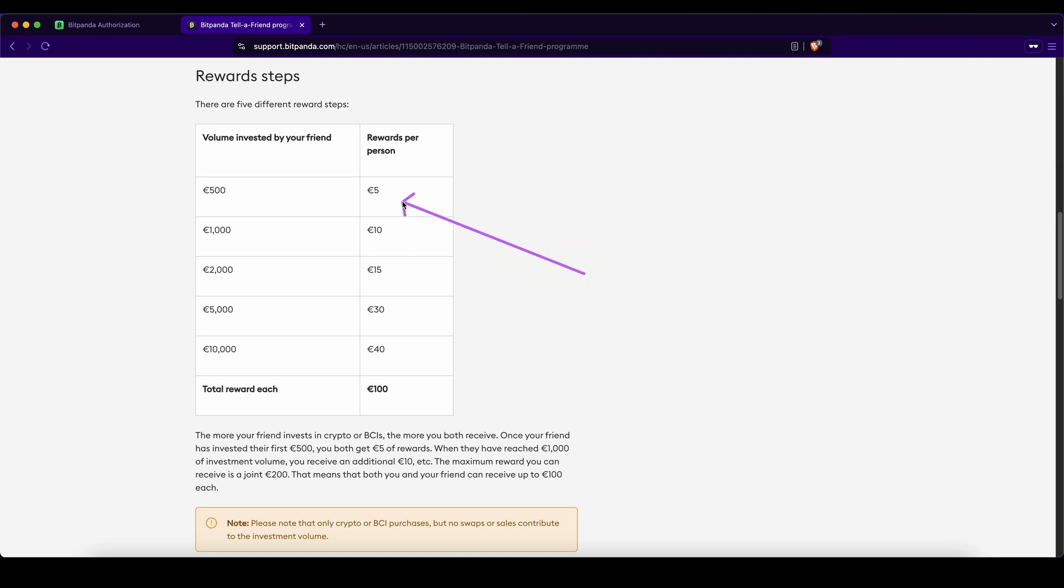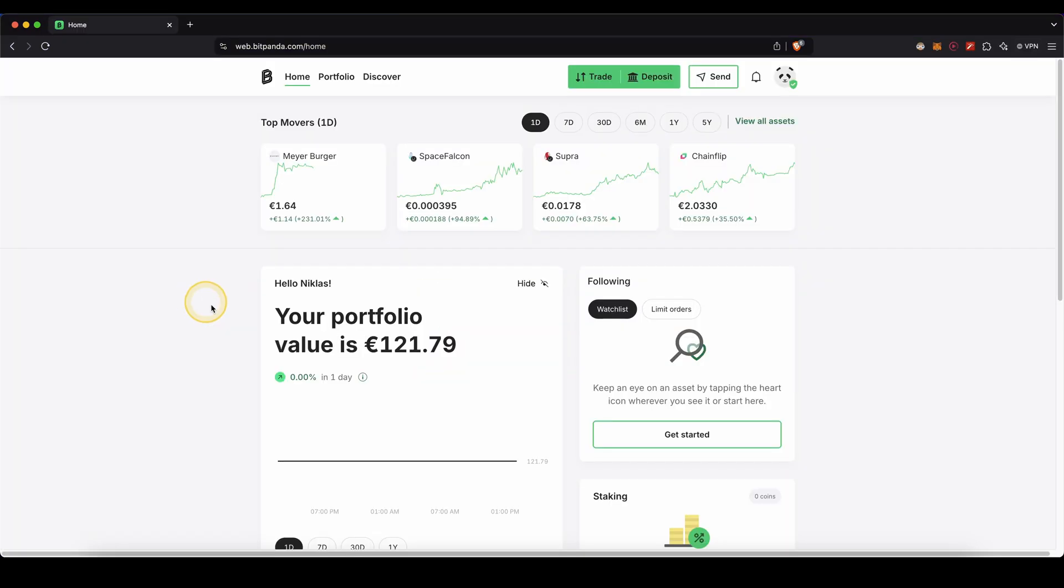Depending on how much you invest, you can get up to 100 euro in bonuses. Once we have created an account, we first need to verify ourselves. You'll need to do this on every platform as you cannot deposit any euros otherwise. You should automatically see right here a button to verify.